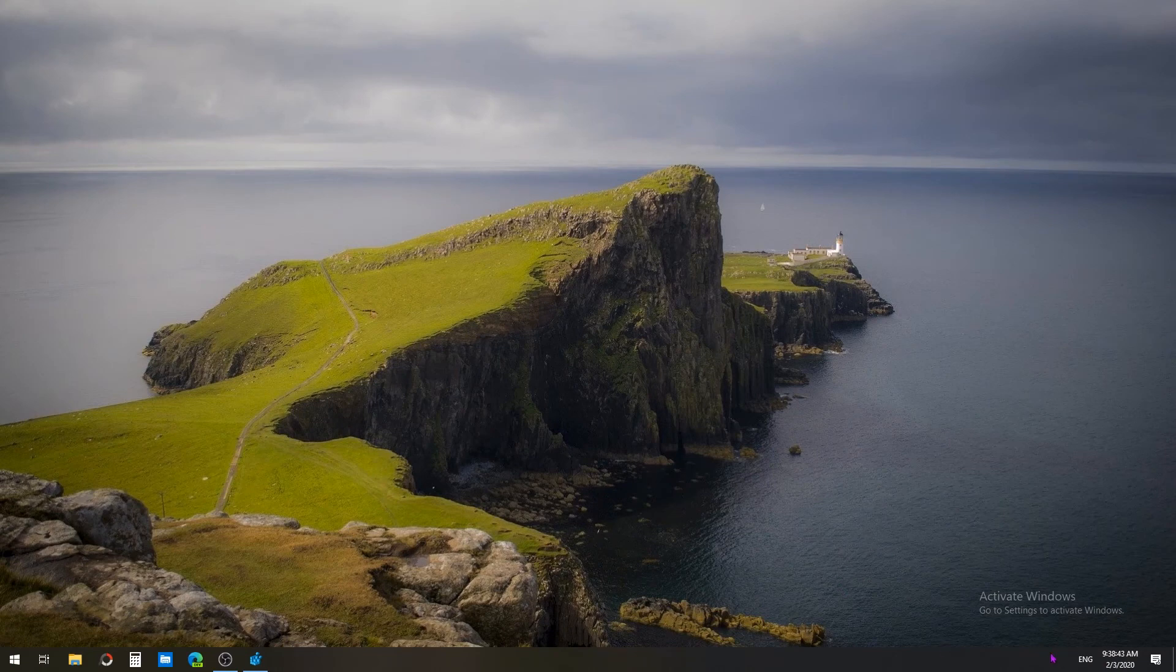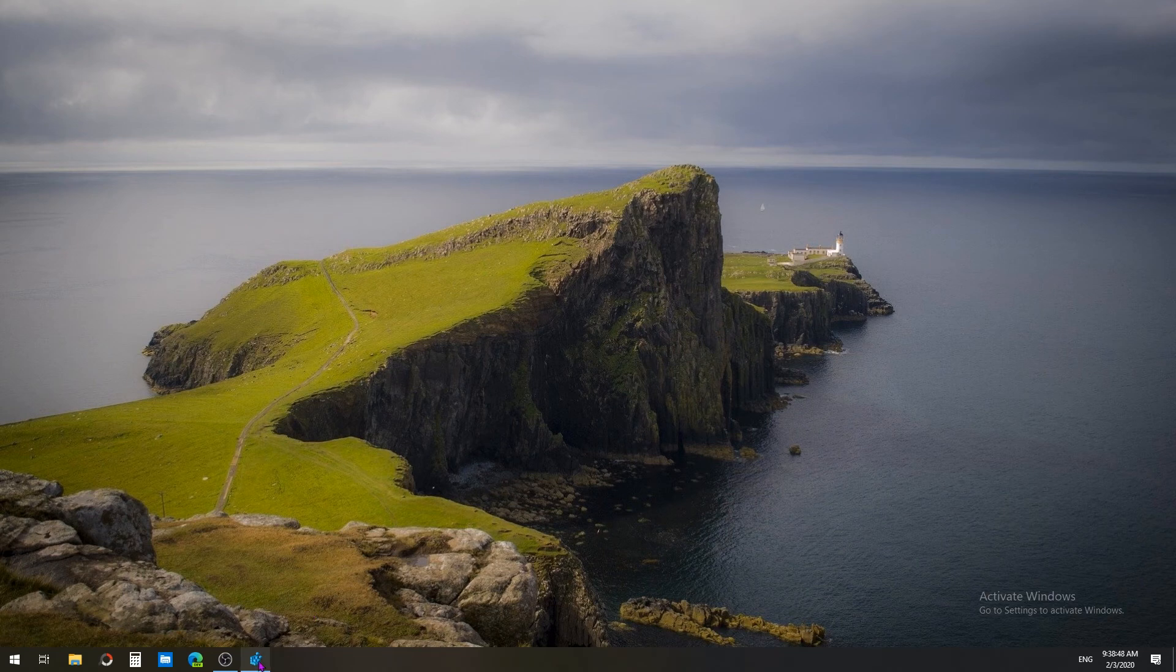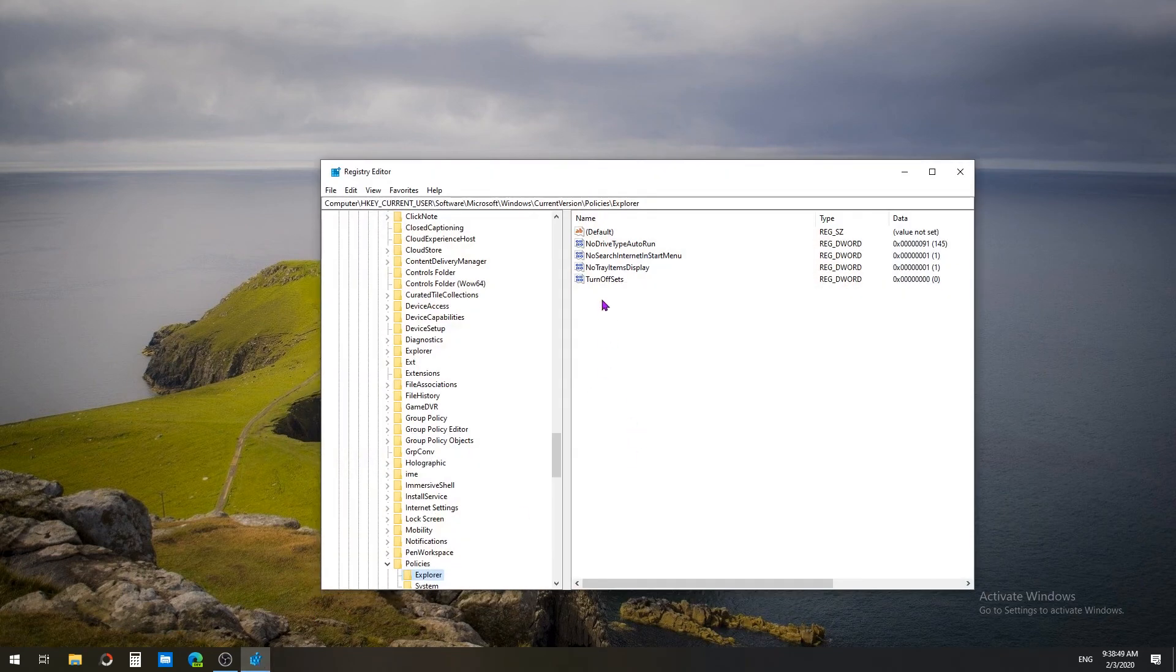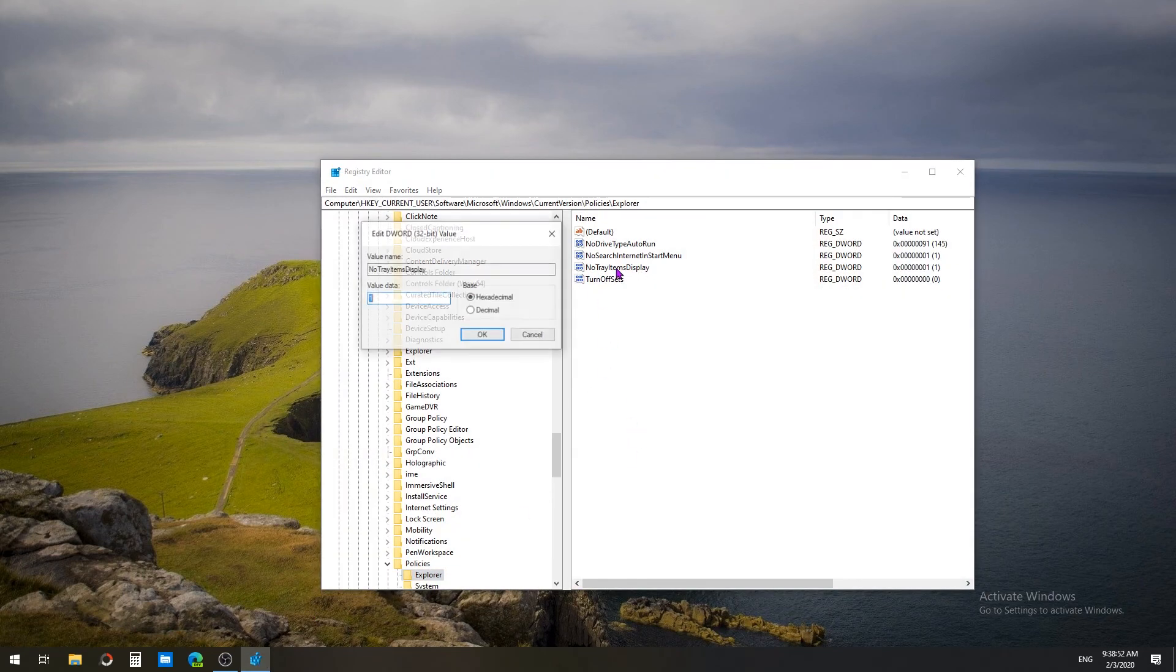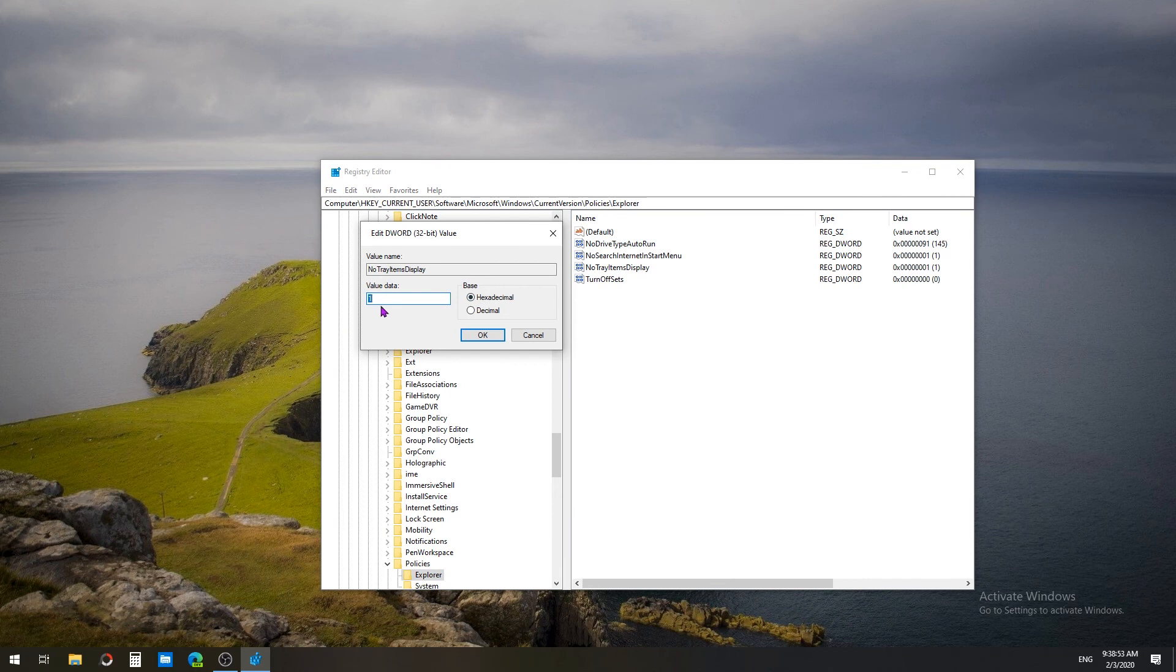Here you can disable this by deleting this DWORD value, or double-clicking on it and giving the value 0 to show the tray items in the taskbar.